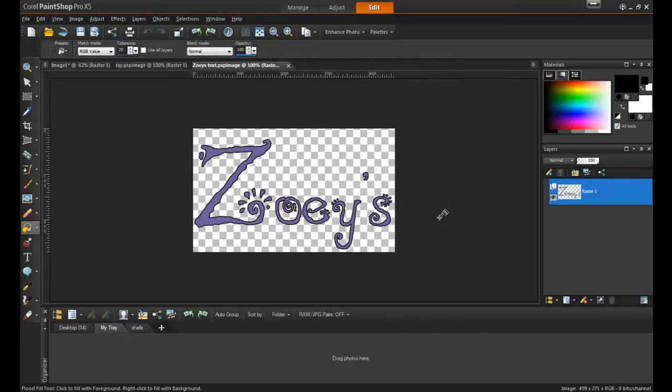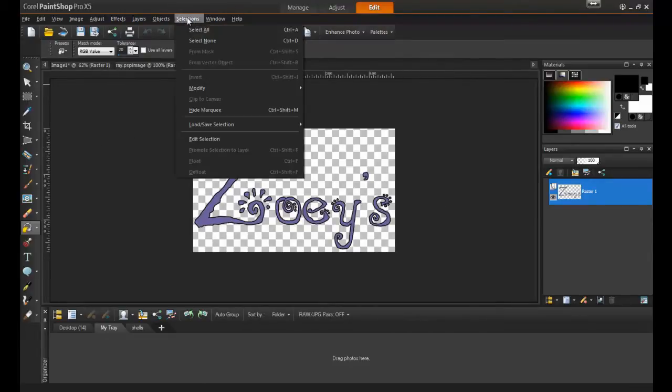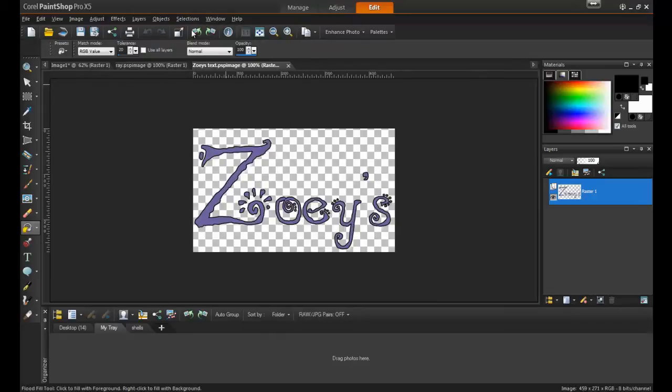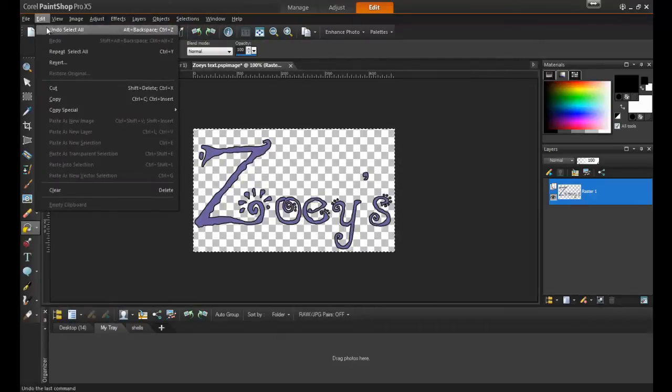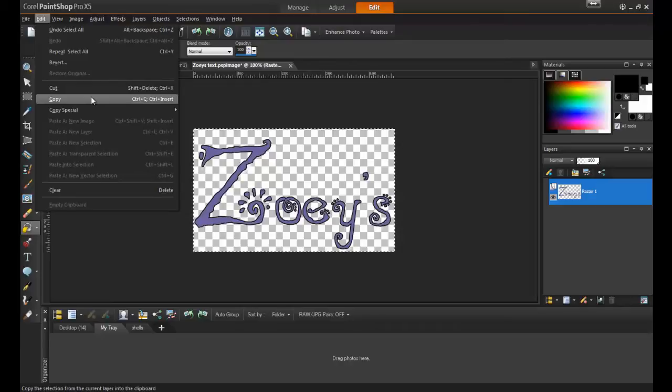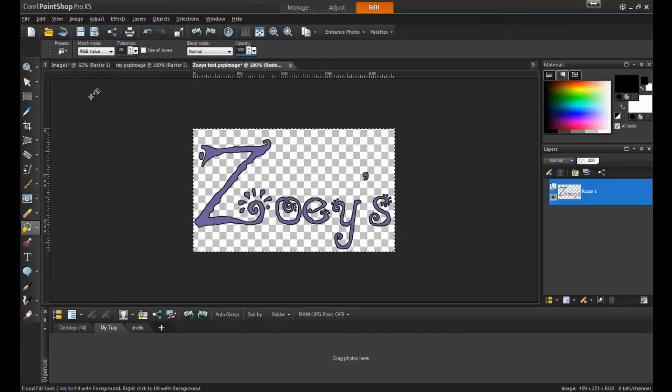To copy a component onto the file used for the logo, open the image, and then from the Selections menu, choose Select All. Next, from the Edit menu, click on Copy, or you can use the key combination Control and the letter C on your keyboard.